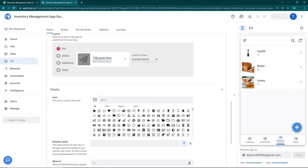That's all for this video. I hope you've understood how to create an inventory management app using Google AppSheet. This is the end of the Google AppSheet tutorial series. I'll leave the sheet link and formula in the description. If you liked this video, don't forget to like, share, and hit the subscribe button for more content. See you in the next one.